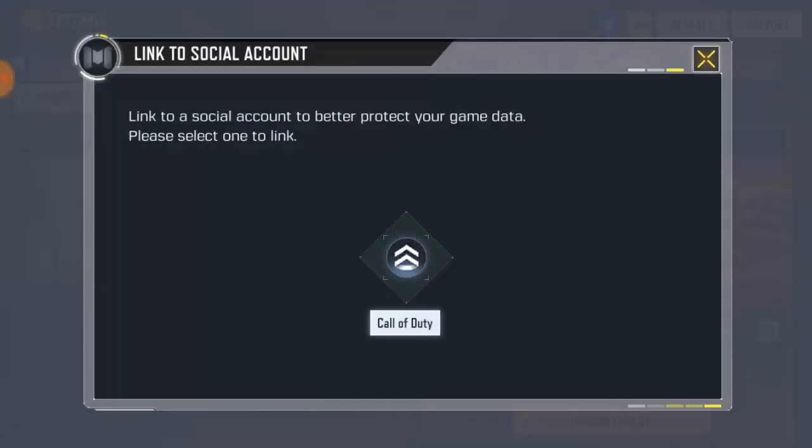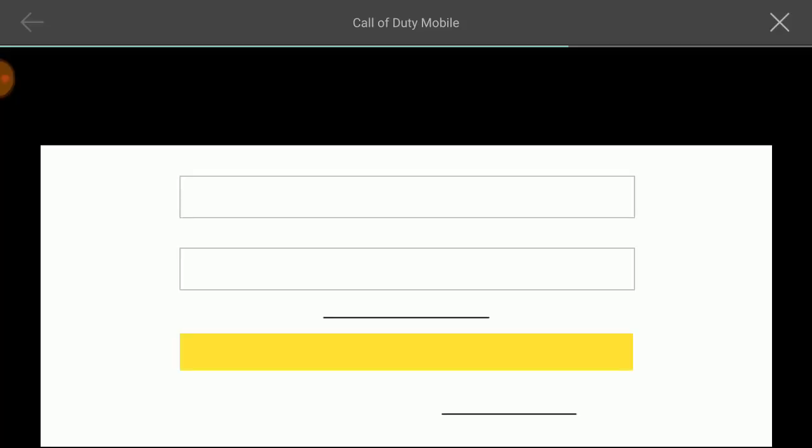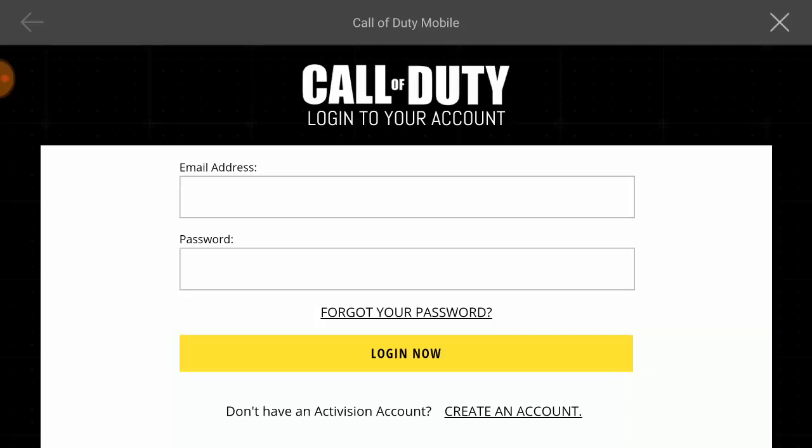Click on it, and it's going to ask you to link your account — link to social account. It says 'Better to protect your game data, please select one link.' Just click on it to proceed. Now you just have to wait. I'm going to go ahead and create an account. I'm not trying to do this in full because I already have an account — this is my second account and I don't even have enough emails. So for those of you who already have accounts, you guys should try this.